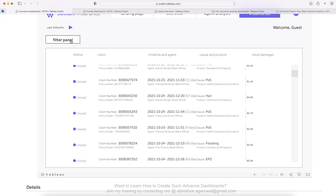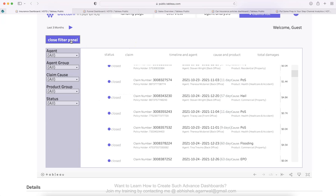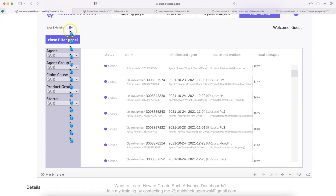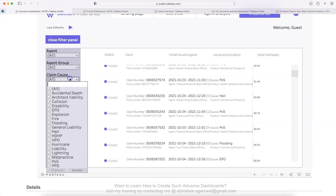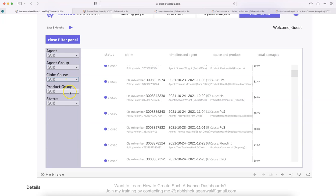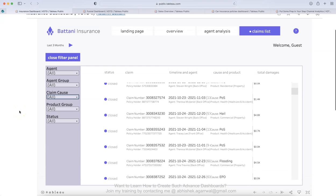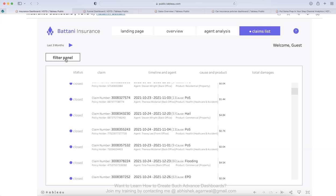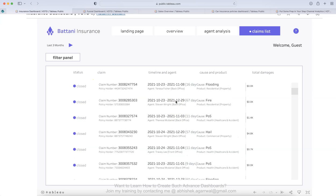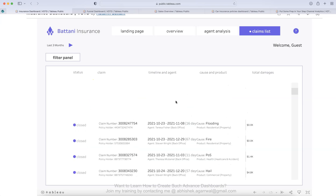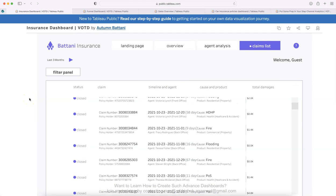And then what you have is very interesting. Again, filter panel, which is hidden similar to this one. Based on what I showed you earlier, what it has is agent, agent group, claim cause, product group and status. So all of this is quite interesting because this is hidden. And once you know what you want to see, like all the open claims you want to see, click on open and show the claims. So very interesting dashboard, I wanted to show you how you can create it. Now, let's move to the second dashboard.